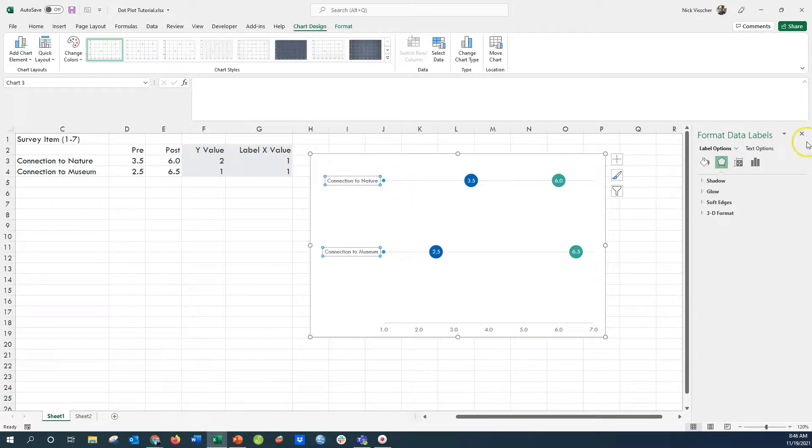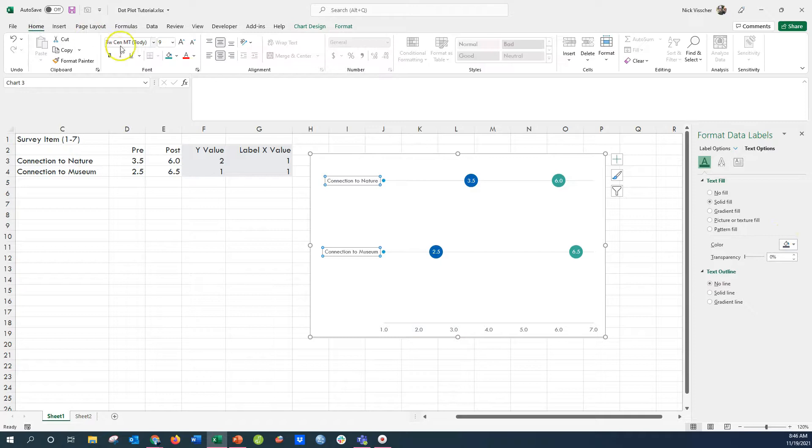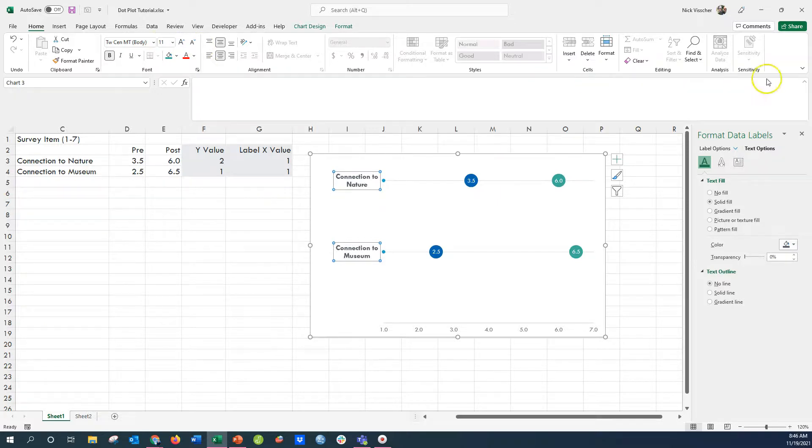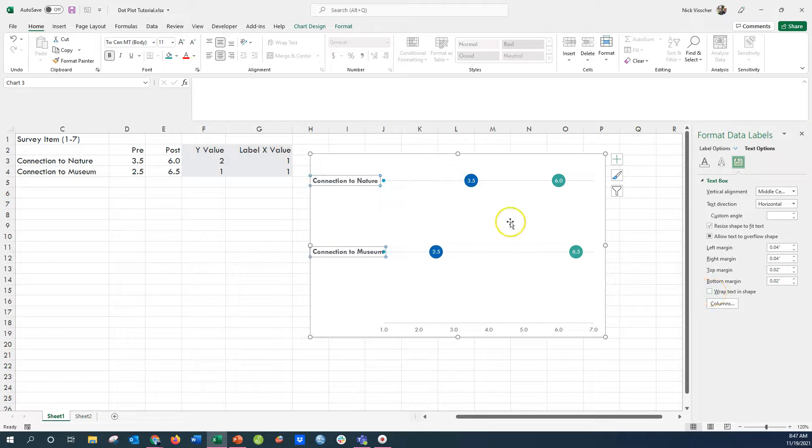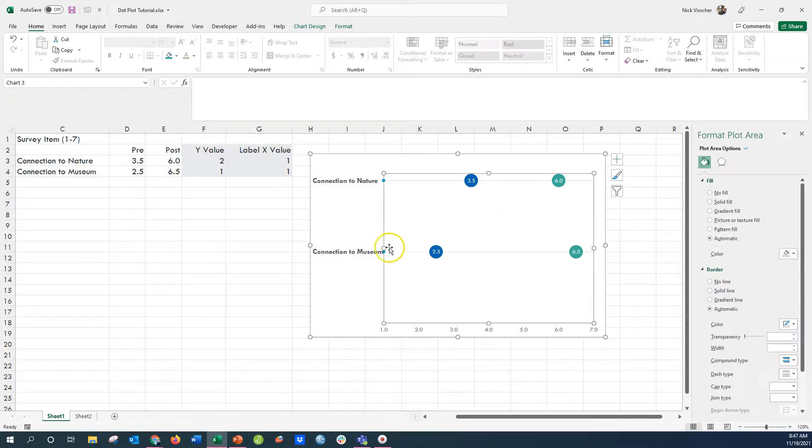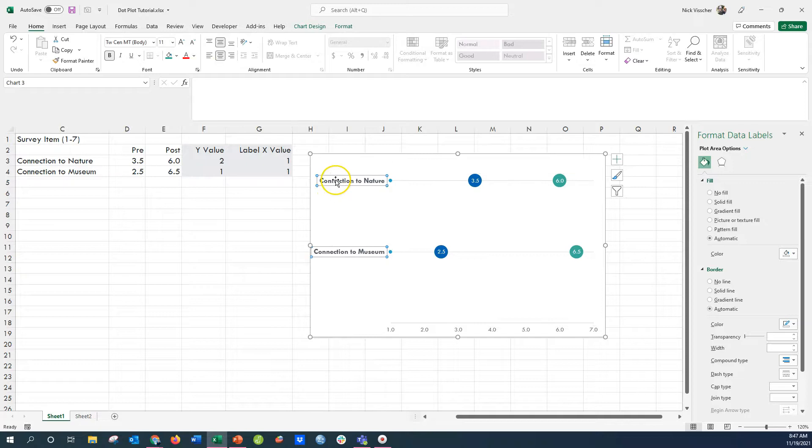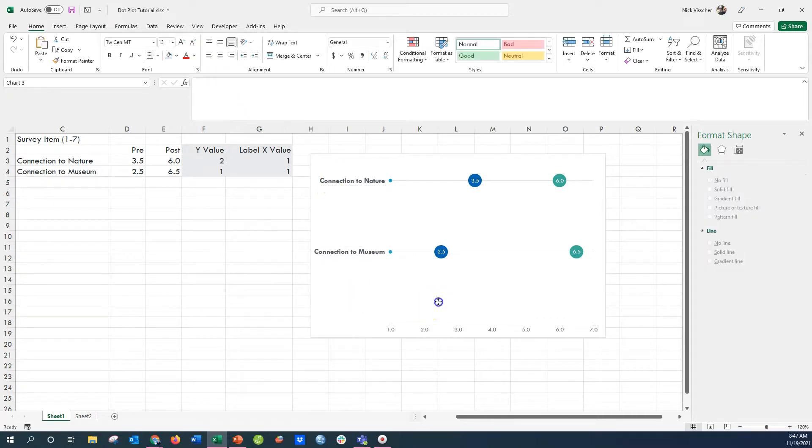And then you can just adjust the text as you normally would, update it by maybe making it bold, updating the color, that type, that sort of thing. And then I always go over here and uncheck the wrap text button from the text options format label, wrap text and shape. I'm going to uncheck that so that it doesn't automatically wrap the text. And then I'm just going to adjust the plot area to fit the data labels.